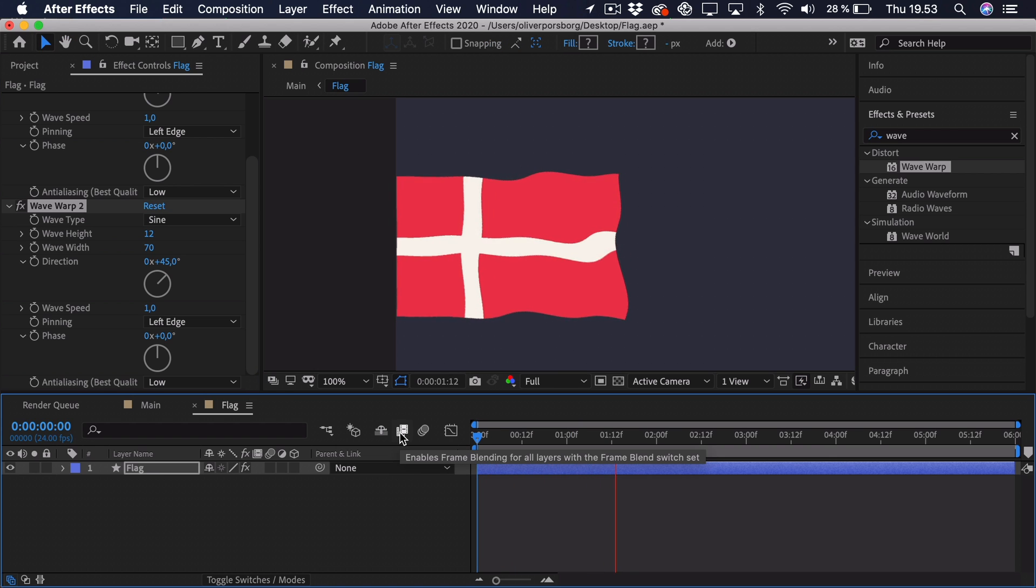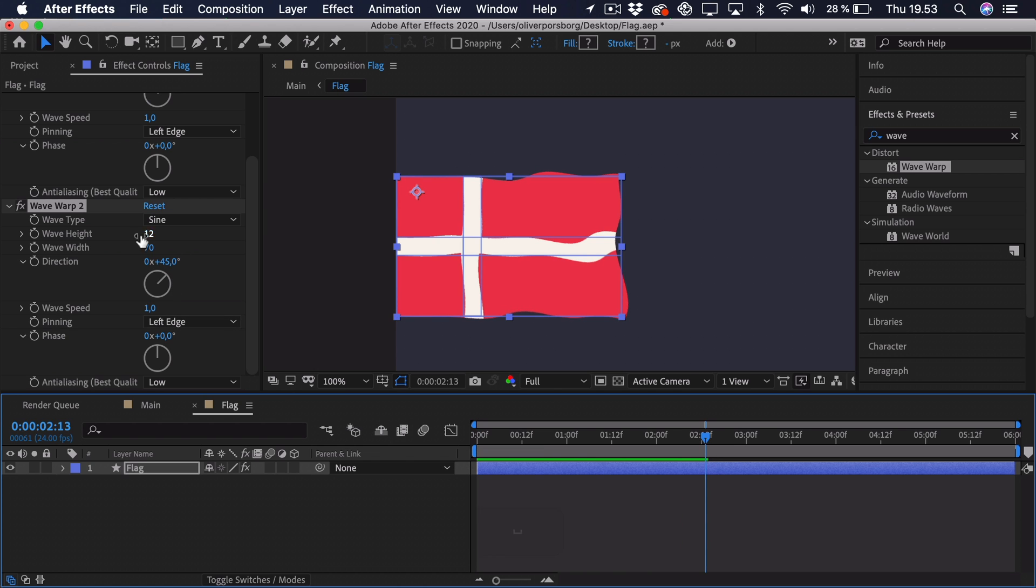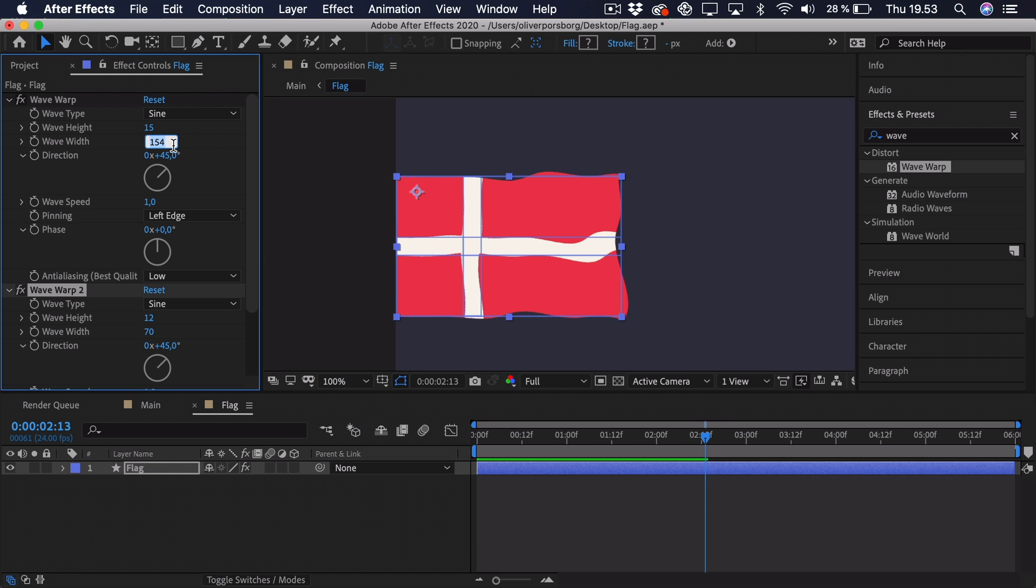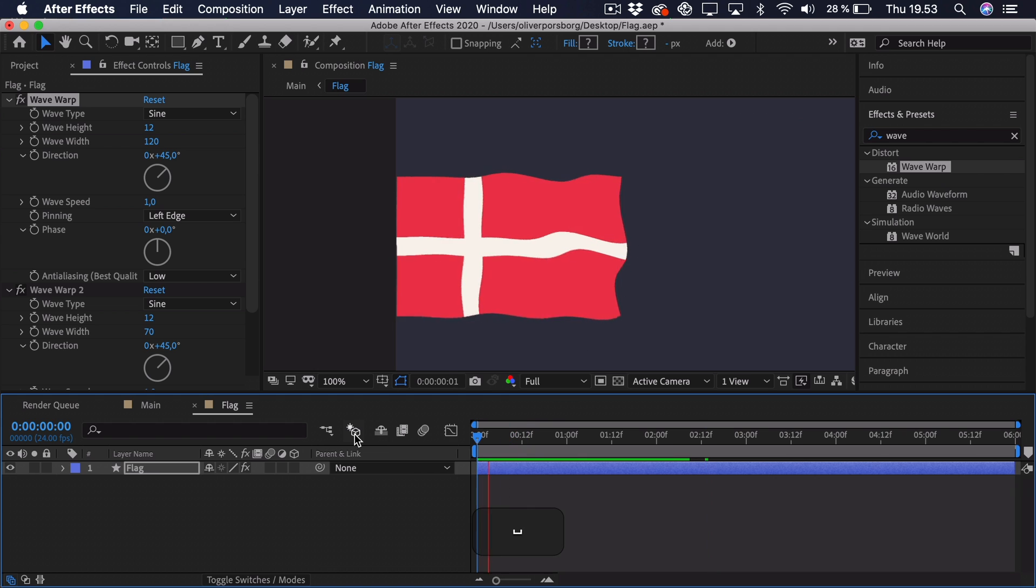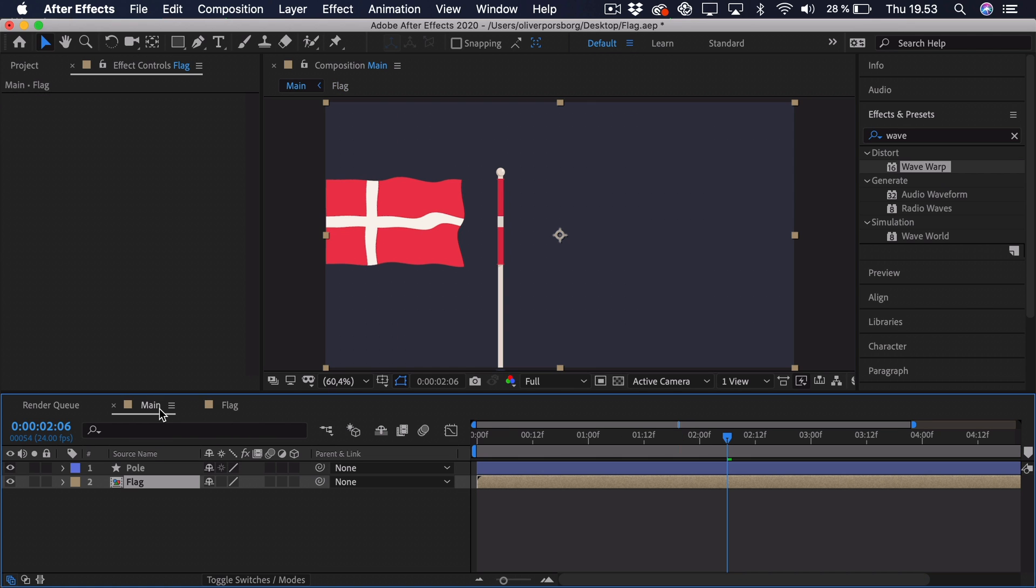So as you can see right now, maybe we find this a bit extreme, but we can just go ahead and change some of the settings. So maybe up here, this should be a bit lower, so maybe 120, and also the height should probably also be lower. So as you can see right now, this actually looks quite nice, and I think I'm pretty happy with this. So let's go back into the main composition.